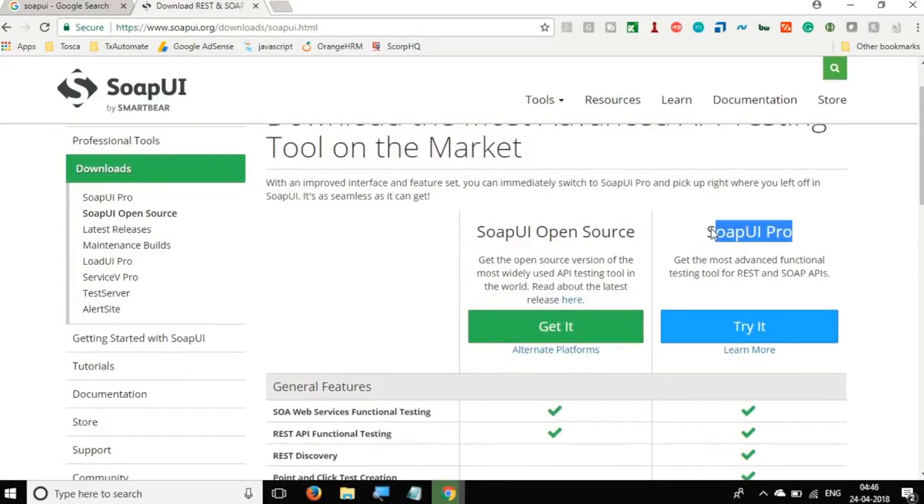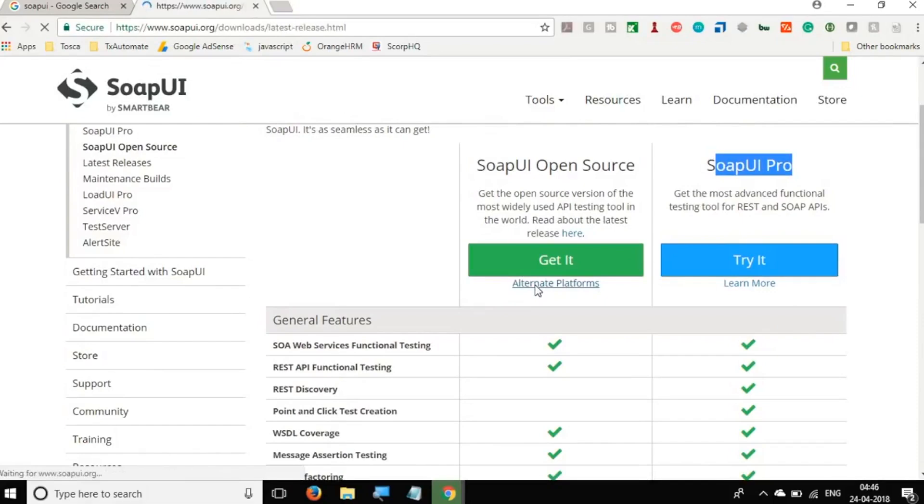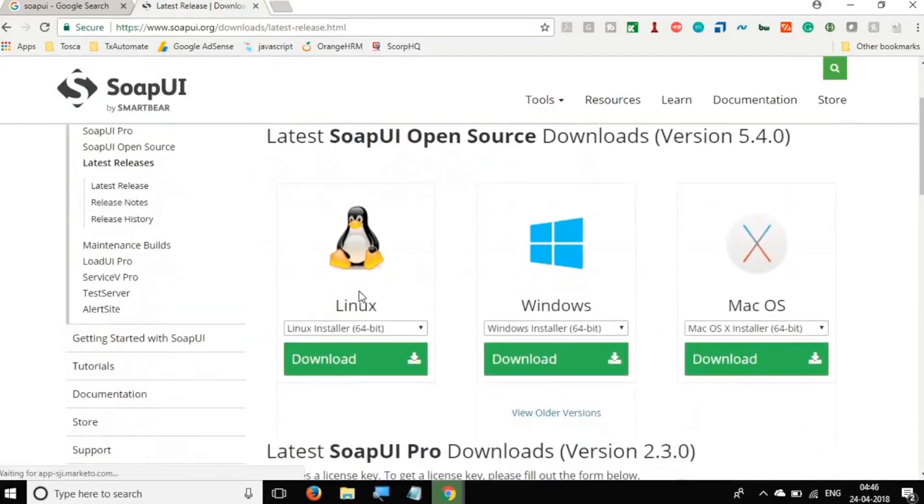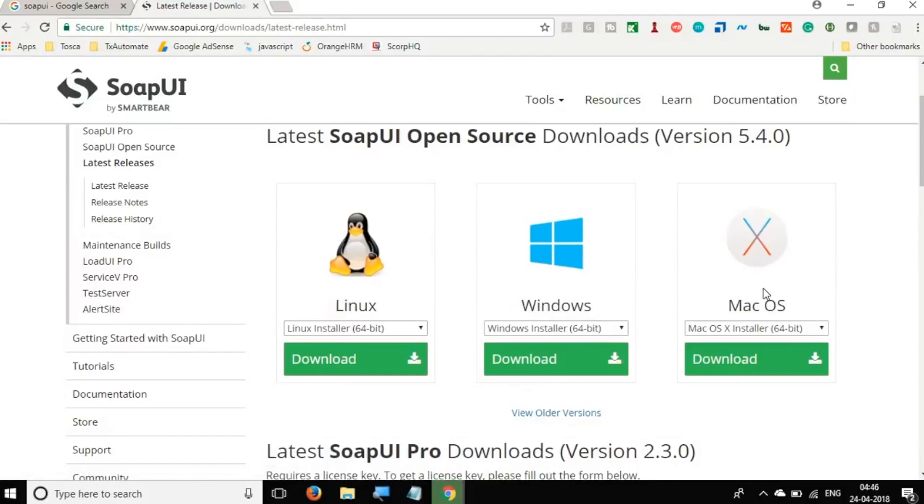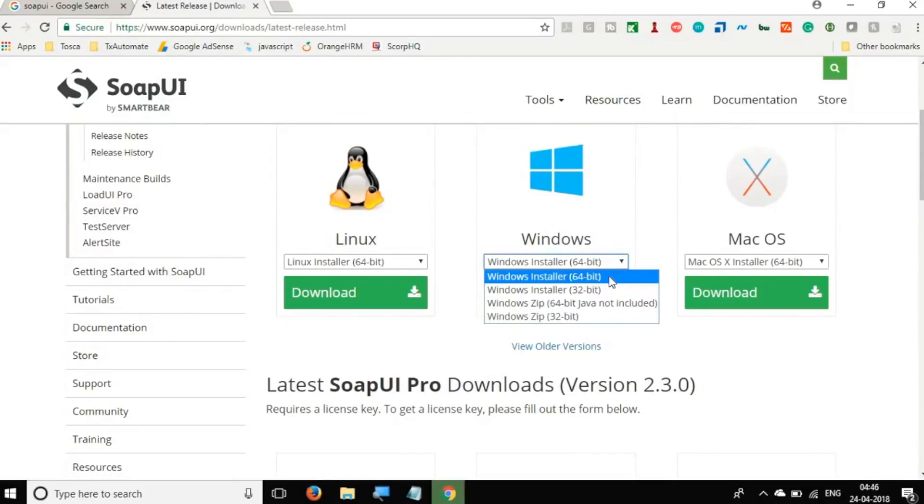And here we have two options to download the SoapUI open source and the SoapUI Pro. SoapUI Pro is of course the paid and commercial version. But we will get the open source. So click on this alternate platforms. And here you have the options to download it for Linux, for Windows, and for Mac. So as per your platform, you can select and you can also select the bit size.